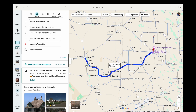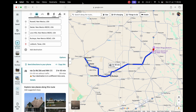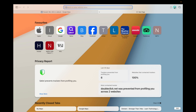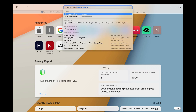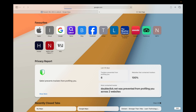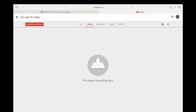Now there is another way to do it. For this other way, open up another tab and go to google.com/mymaps. Hit Enter.